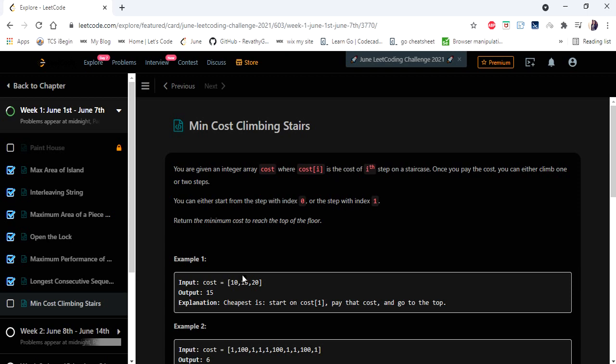The input given here is an integer array cost which represents the cost to take each step and we have to return the minimum cost to reach the top of the floor. Now they have given that we can either start from the zeroth index or from the first index and every time we can either take one step or two steps.